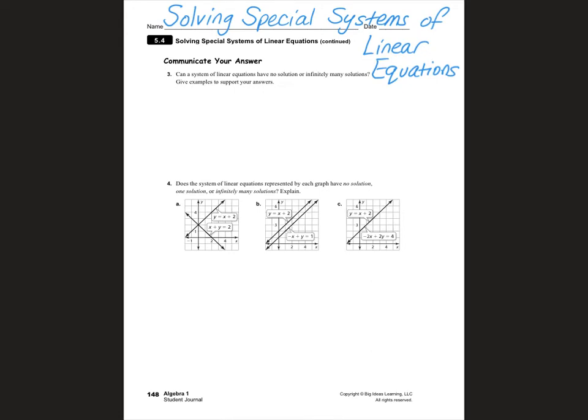Hello, Algebra 1 students. Today we're going to do Chapter 5, Lesson 4, which is all about solving special systems of linear equations. Please turn to page 148 in your journals.